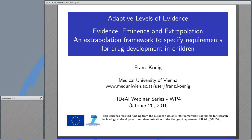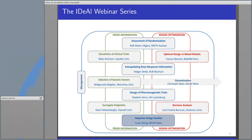How to use extrapolation to specify relaxed significance levels for trials in children. Here you can see where we are in the webinar series and how our work package is embedded in the project.